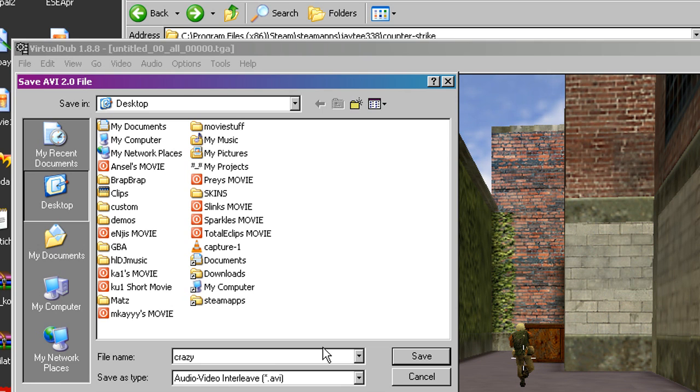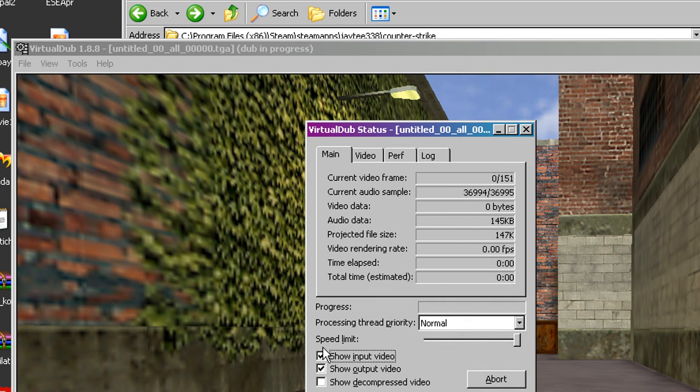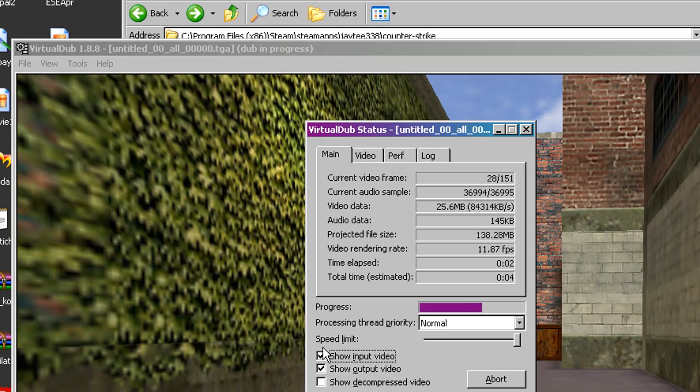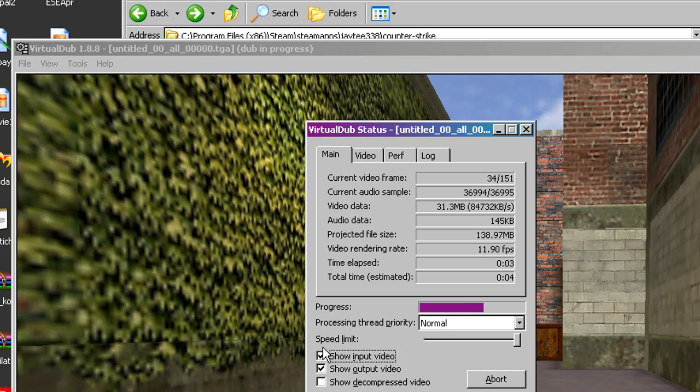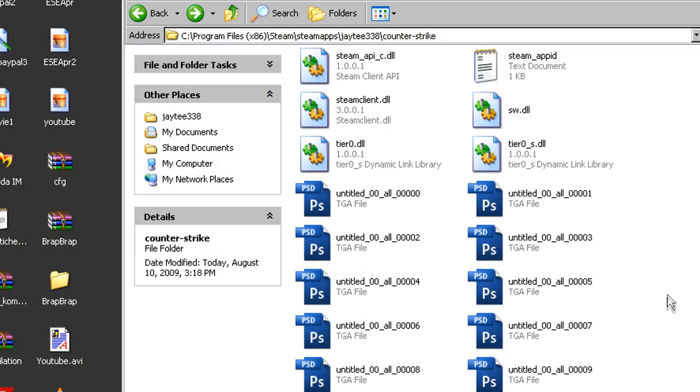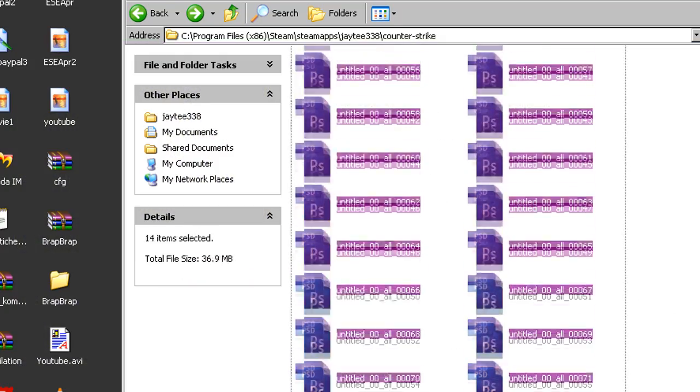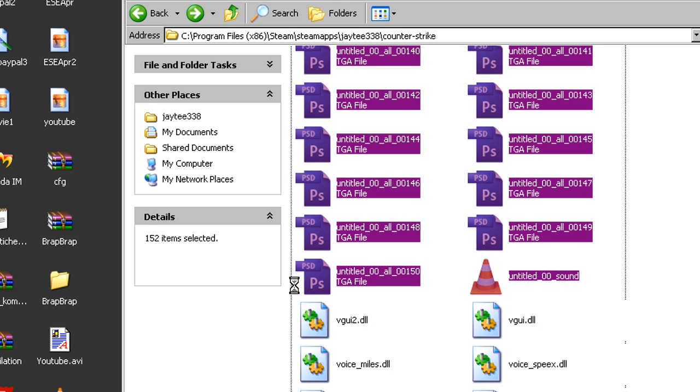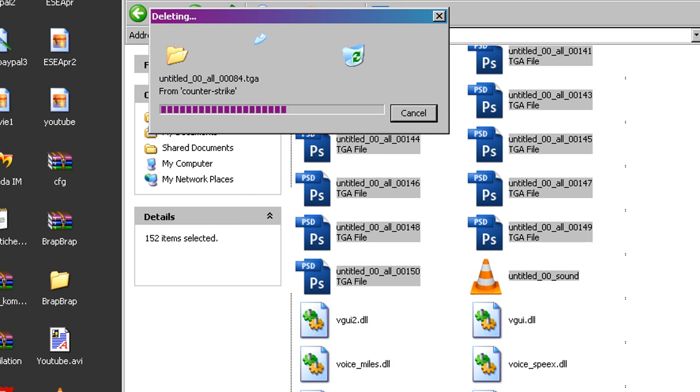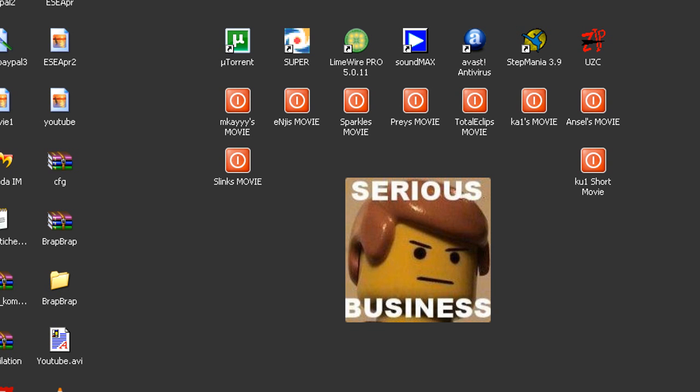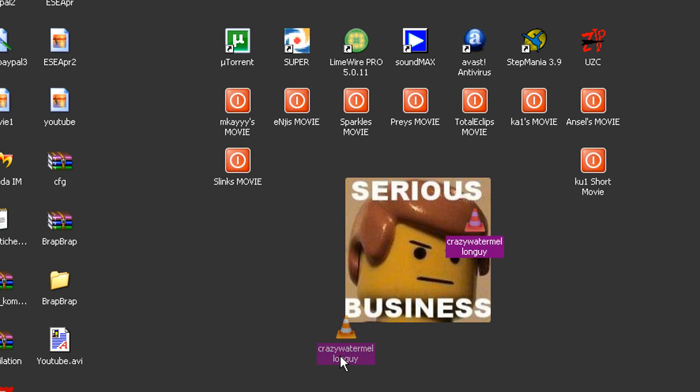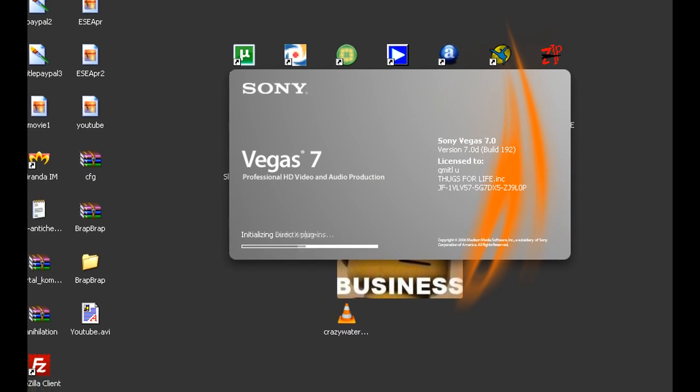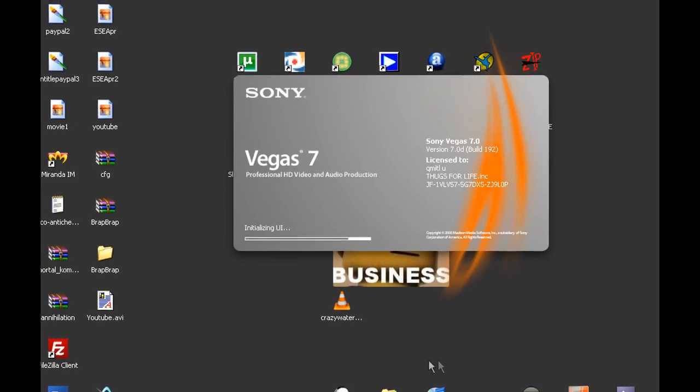Exit out of that. We don't need the TGAs anymore. Just exit out of those. Now we have Crazy Watermelon Guy. What do we do with it? Well, we drag it into our favorite editing program. I'll drag it into Vegas.